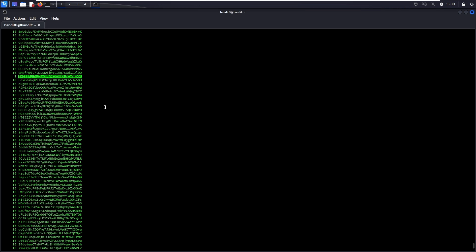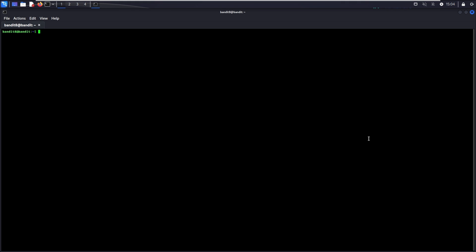Uniq -c is very useful if you want to find out the exact number of occurrences for any lines. For example, if the challenge wants you to find something that appears 5 times or 6 times, you can use this method. For this specific instance where you just need to know which line appears only once, a faster way is to use uniq -u. This will only show you the line that appears only once.